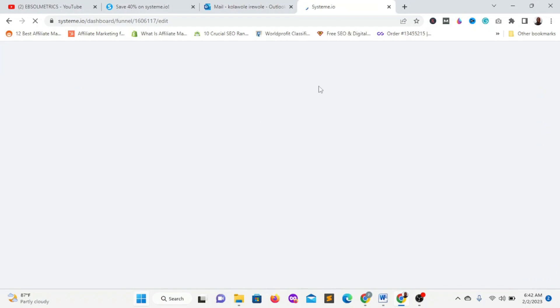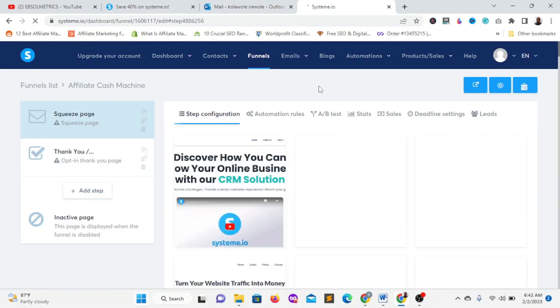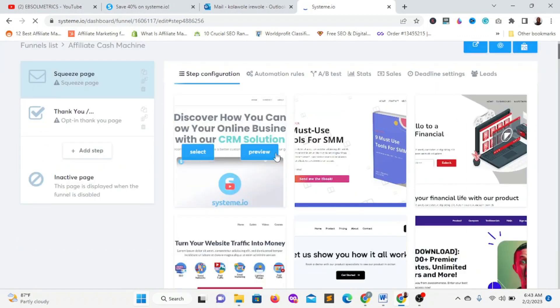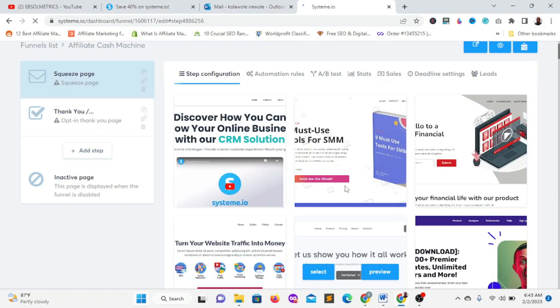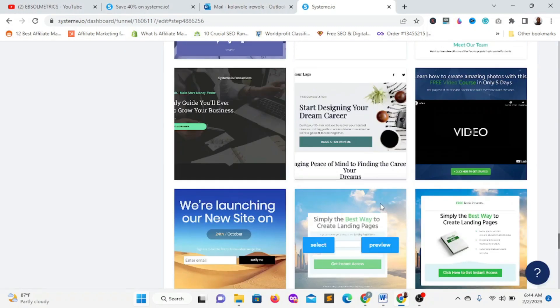One thing I like about Systeme.io is that it's a drag-and-drop builder — what you see is what you get. Even if you don't have prior design experience, it's very easy to use. You can customize it by dragging and dropping any way you like. Pick any of the templates and you'll be good to go.